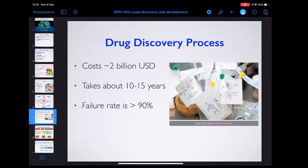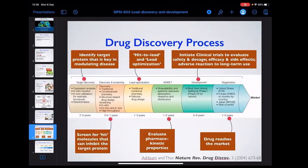Drug discovery is a very long process, taking about 10 to 15 years, with a failure rate of about 90%. It costs almost $2 billion US to take one single drug to market. That means 10 years of research to figure out whether a compound will work, whether it will have side effects, and what pharmacokinetic properties it has. Thousands of compounds enter clinical trials and only two to three will pass.